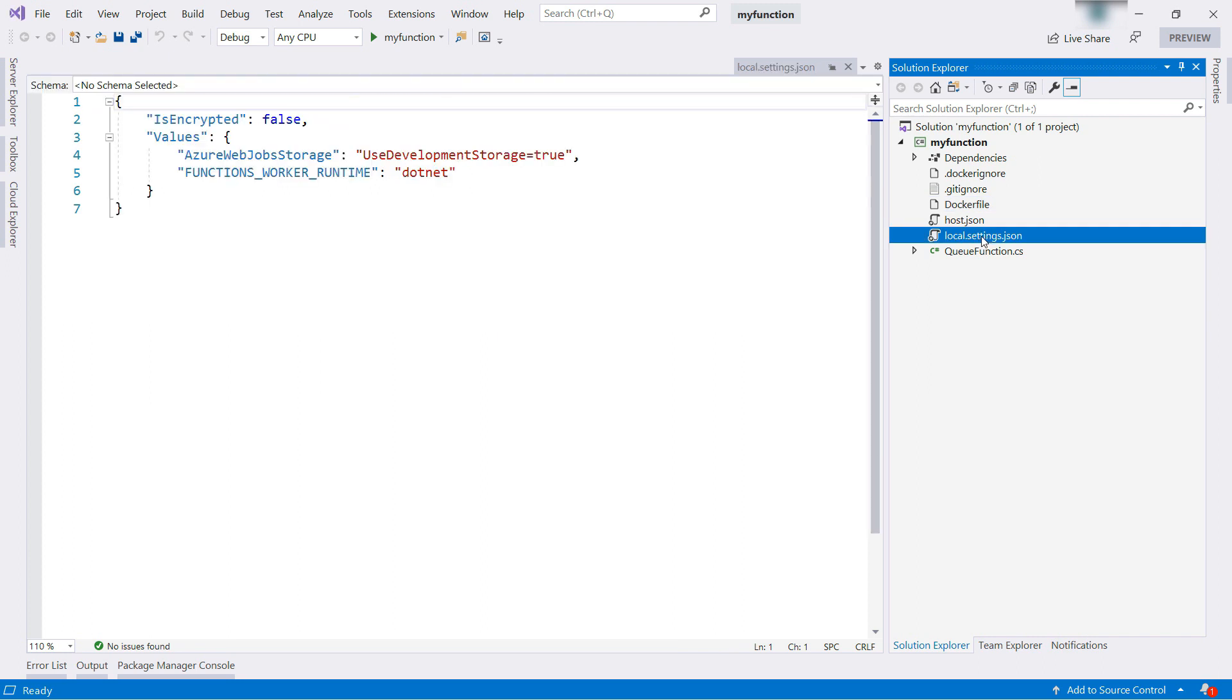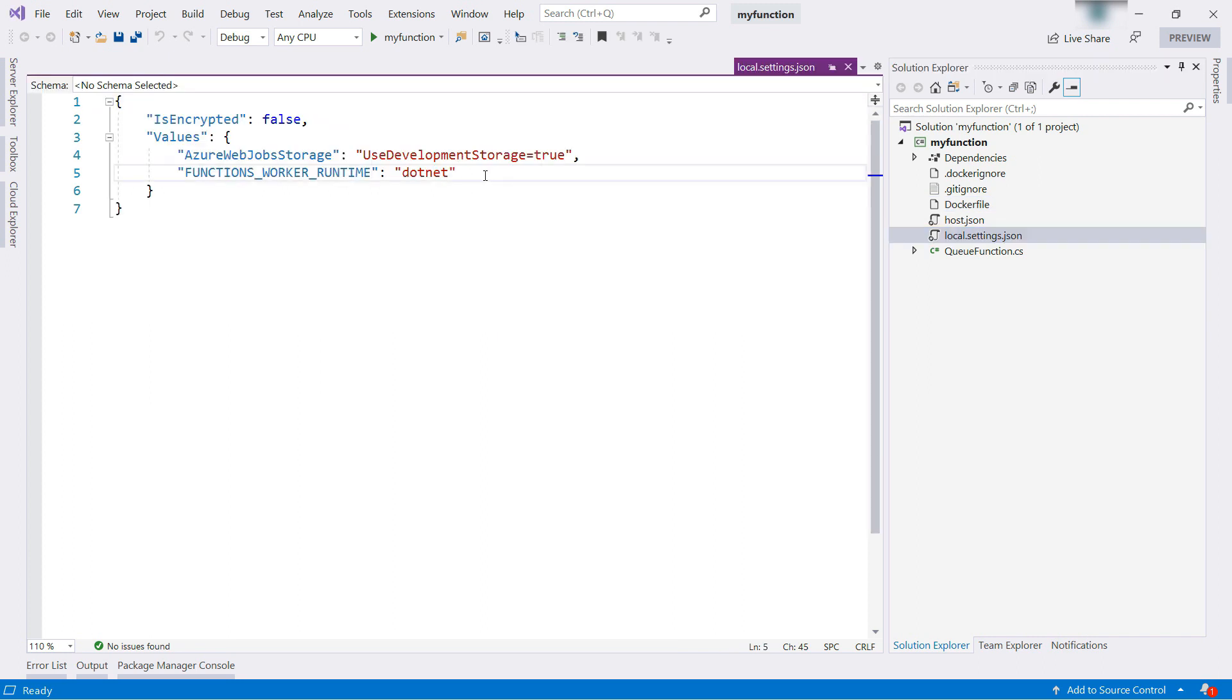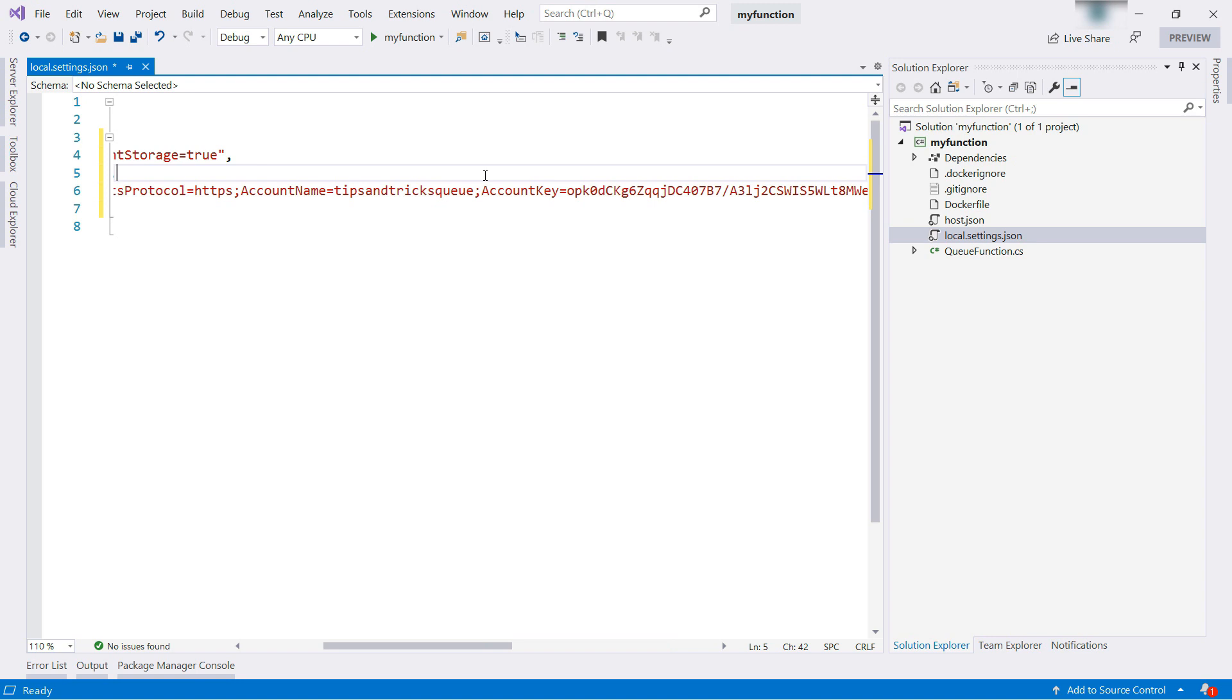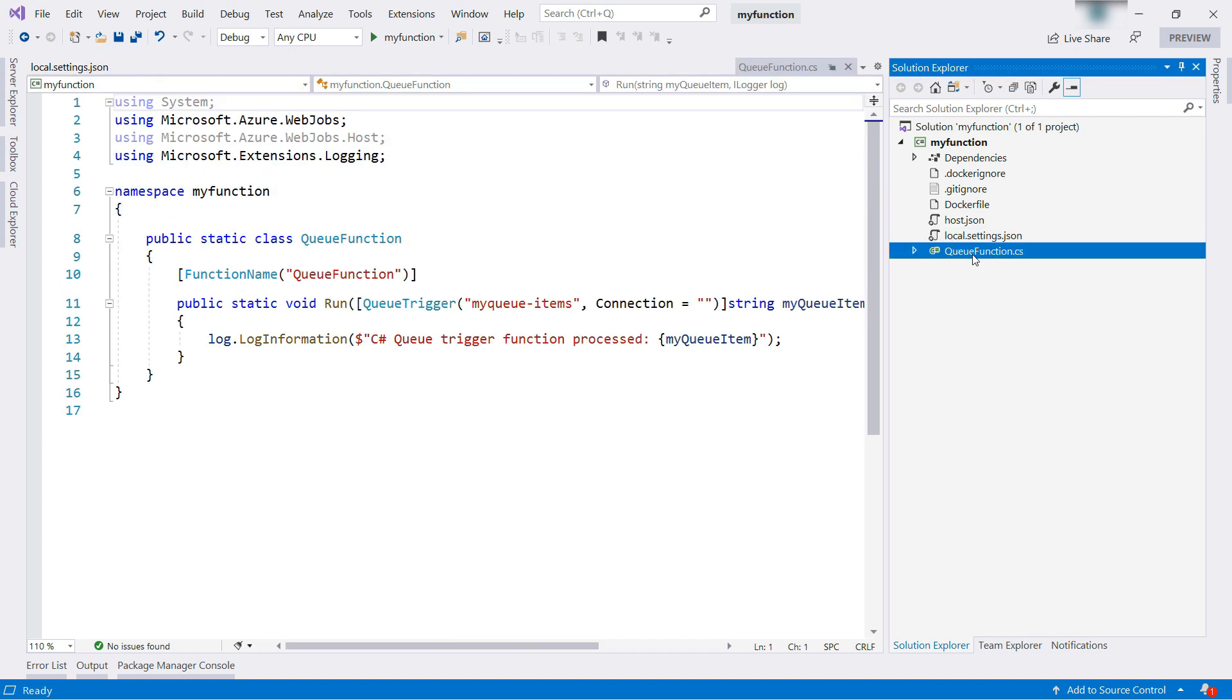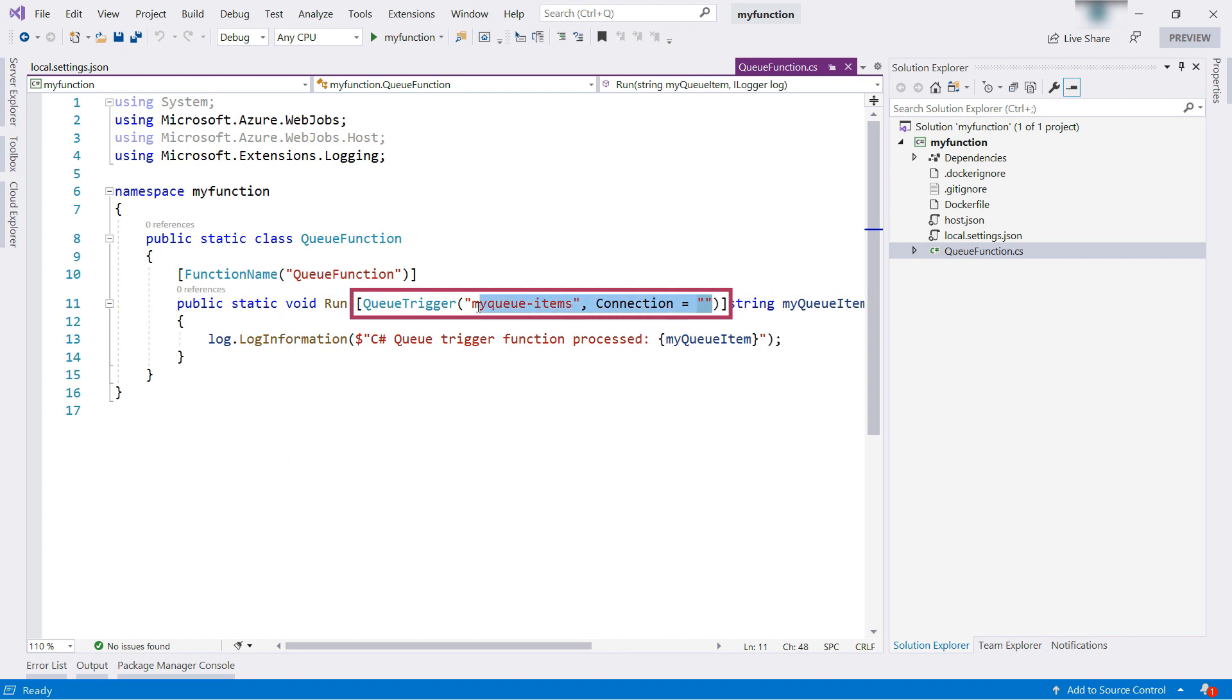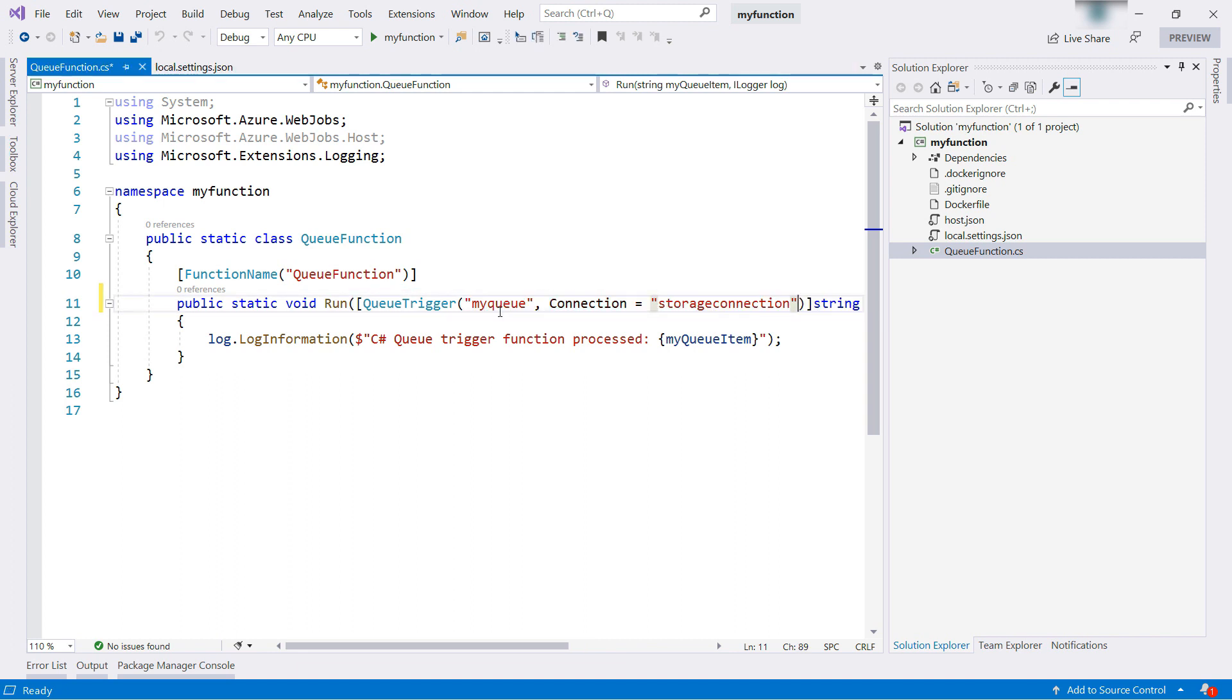Let's go to the settings. Because in here, we need to add a new setting, this one. This is the access key to Azure Storage. Now, in queue function.cs, I need to change this. I need to point this to my queue name and to the access key in local.settings.json. That's it.